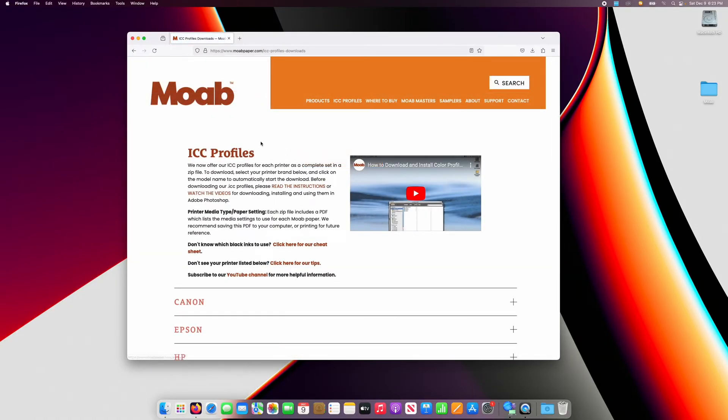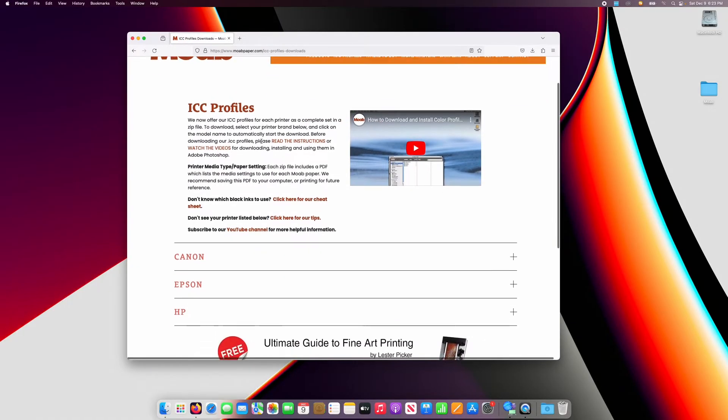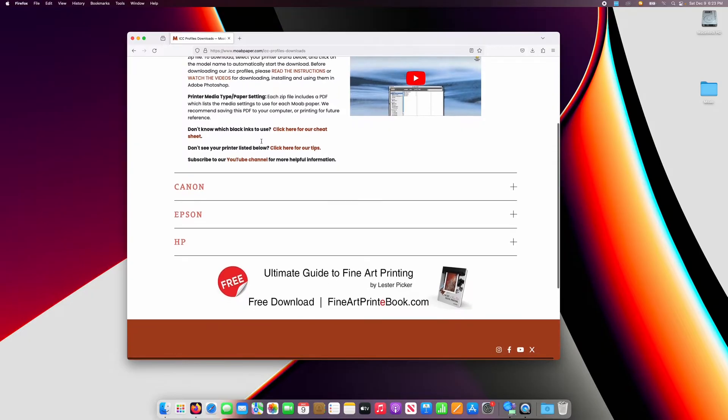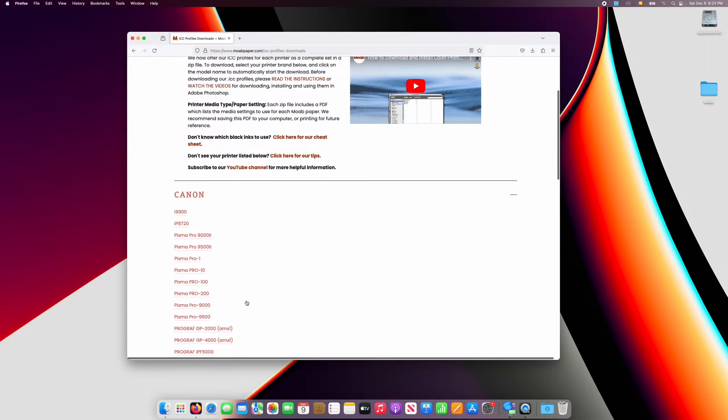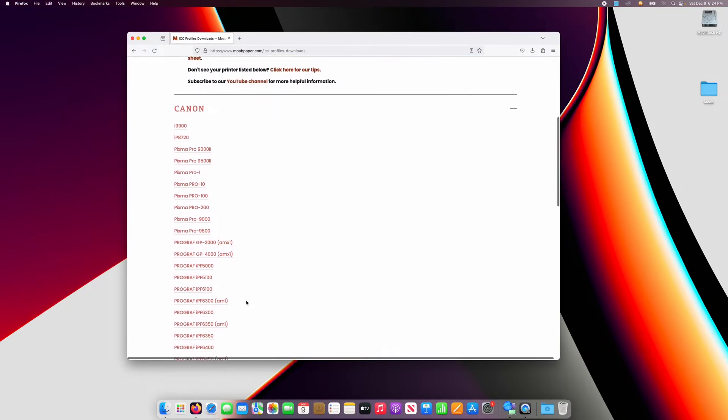Then scroll down and select your printer brand. In this case, I'm using a Canon ImageProGraph Pro 300.